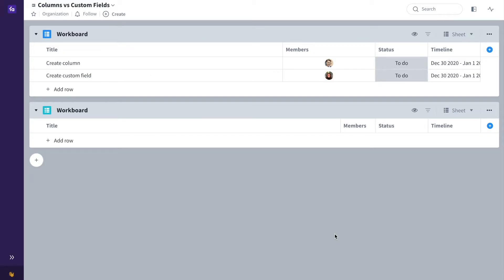Hi, my name is Natalia and in this video I'm going to show you how custom fields and columns work in Favro. You can use custom fields and columns in both your cards and your sheets.